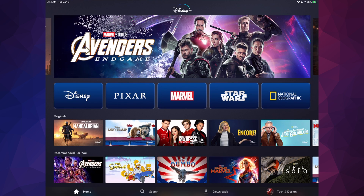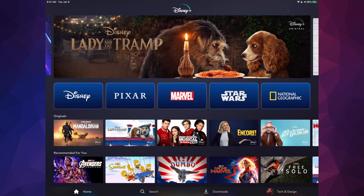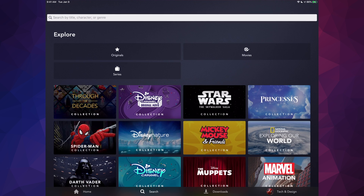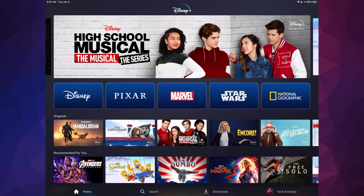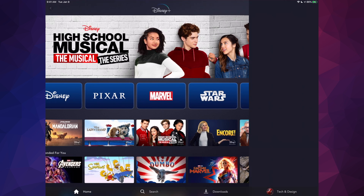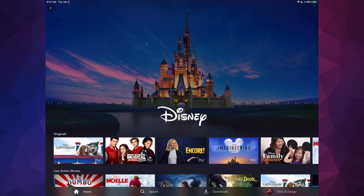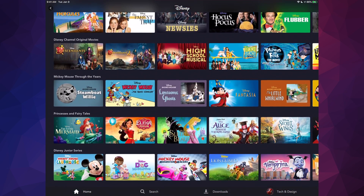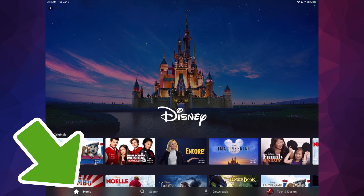If there's anything specific you want to search for, there's a search option at the bottom — the second option. You can type in any movie you want to watch. Or you can go back home and explore each category. For example, if you tap on Disney, you'll see all the movies plus Disney originals.